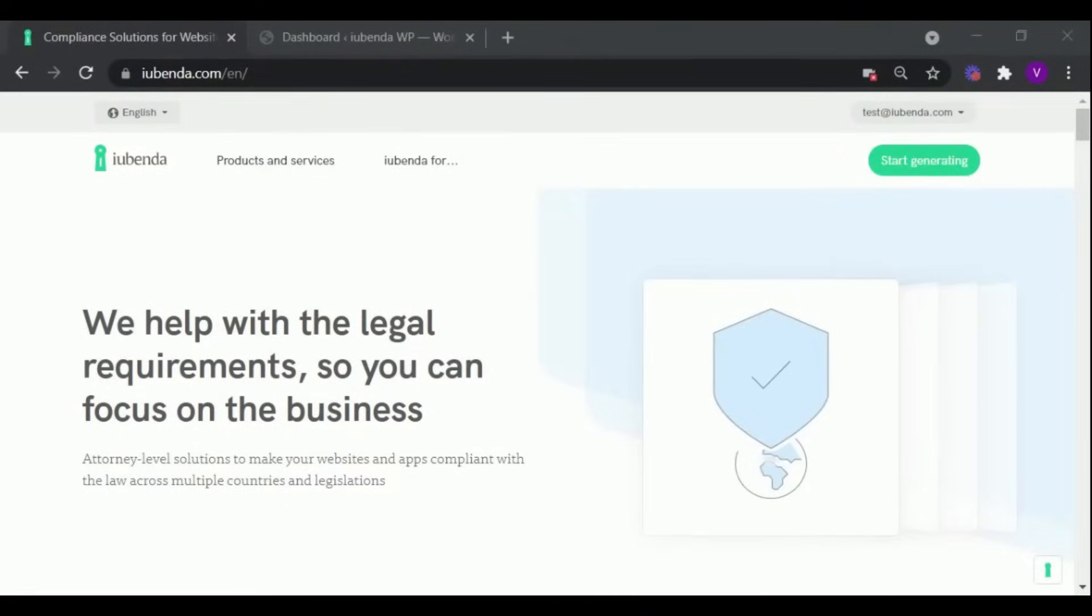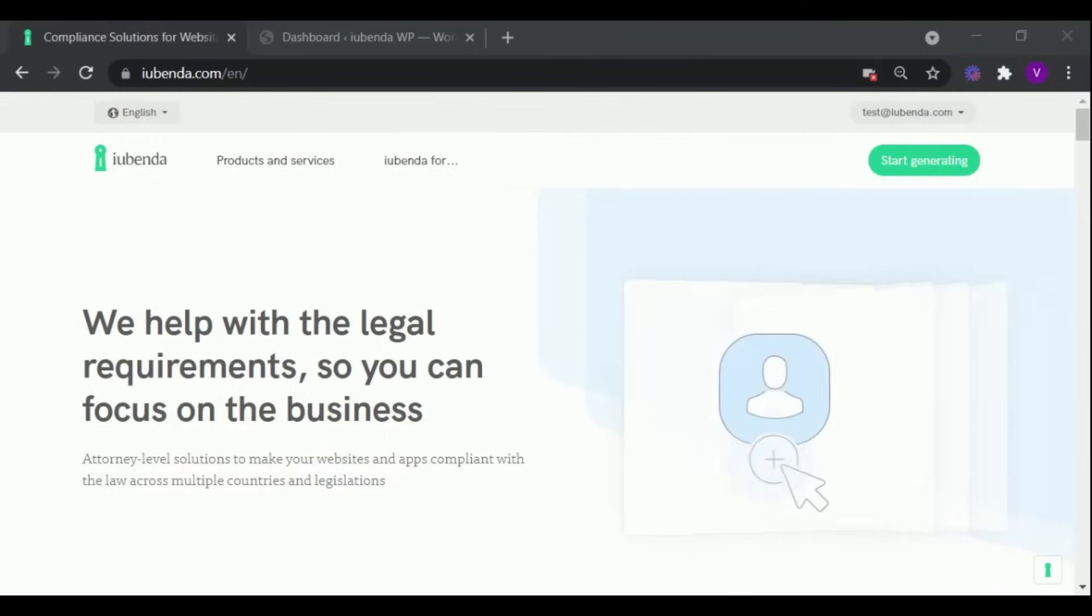In this video, we are going to show you how to use Iubenda's cookie solution for your WordPress website.